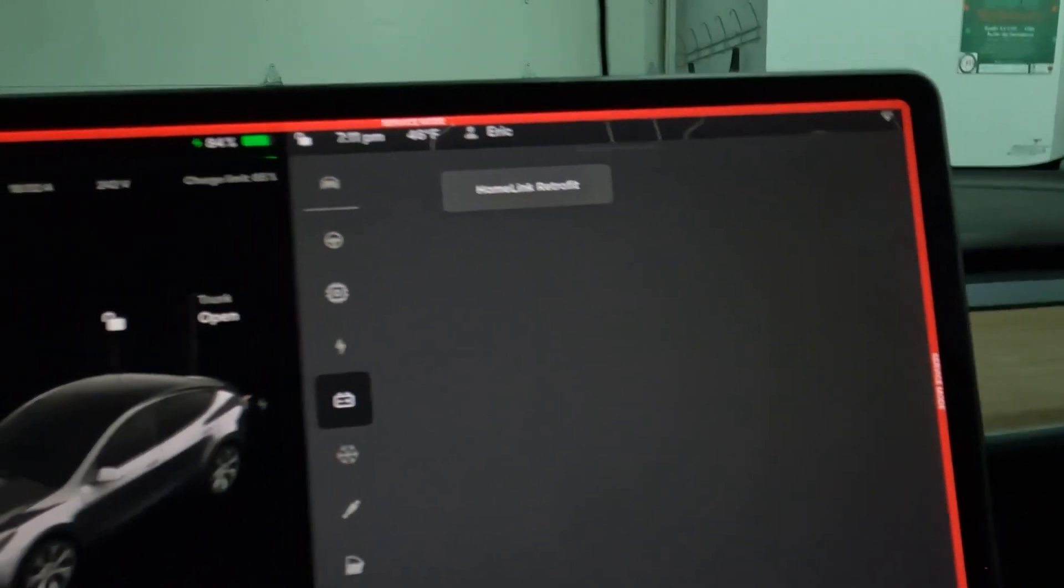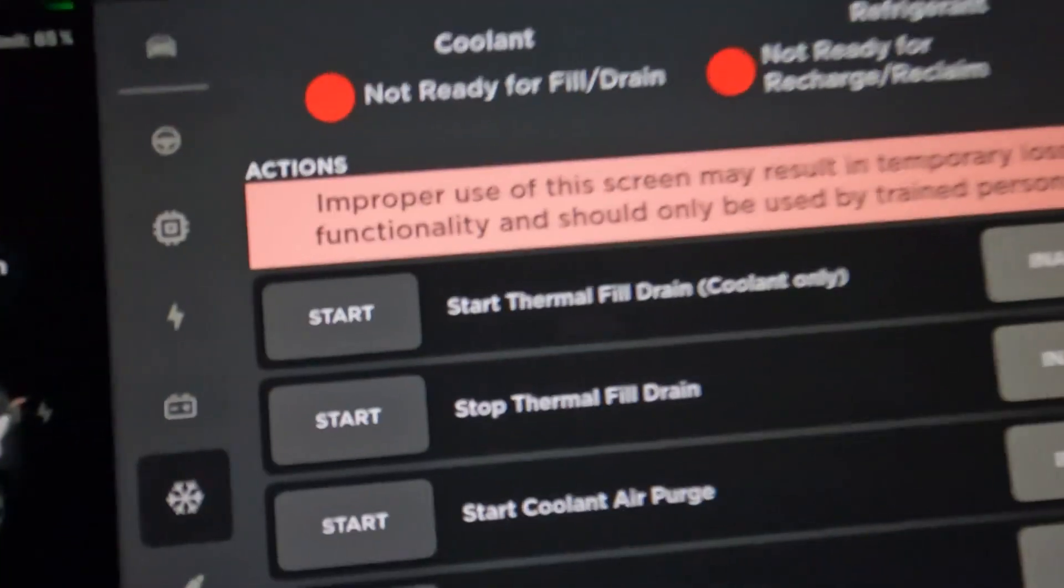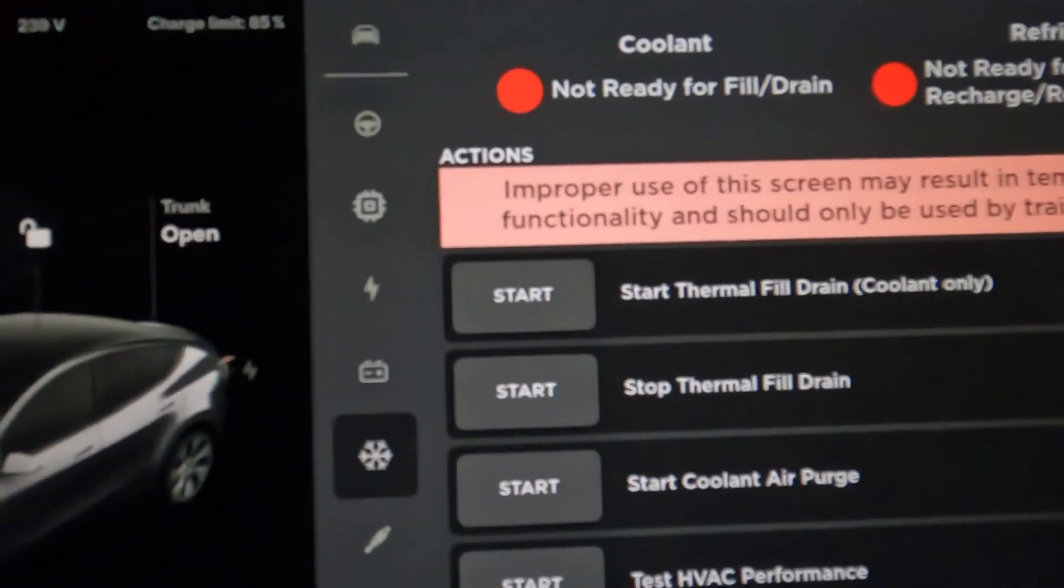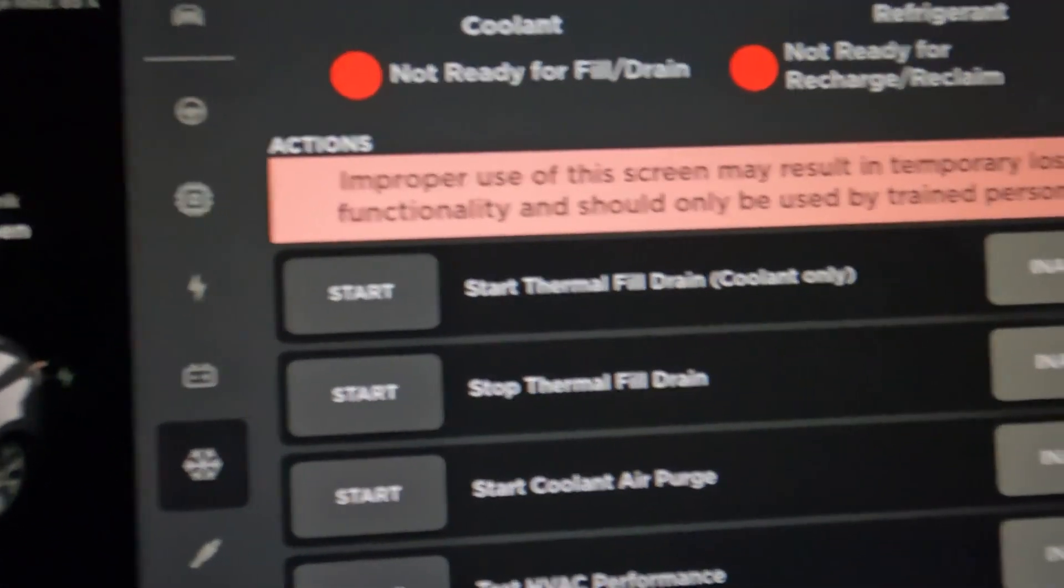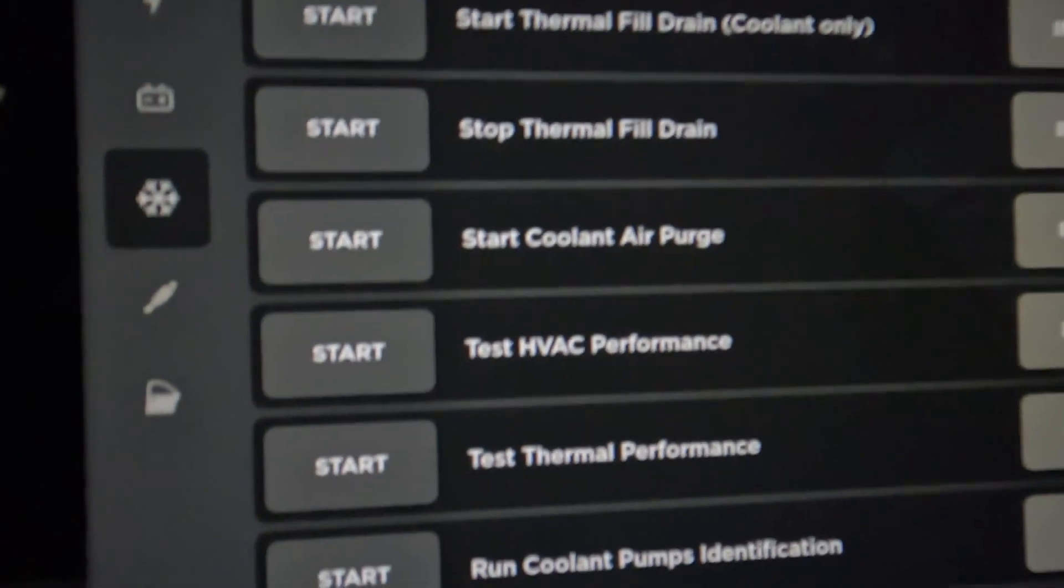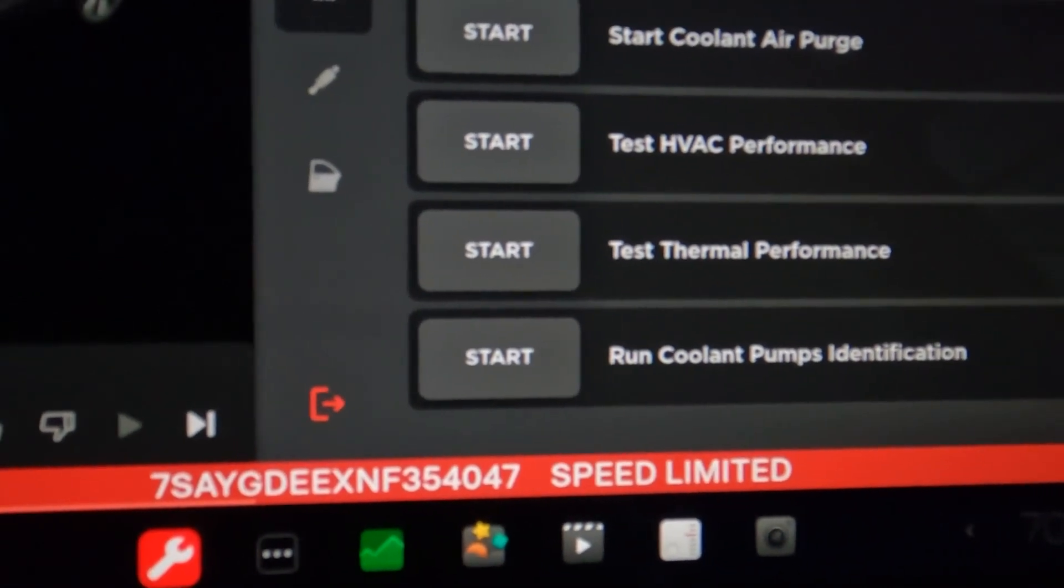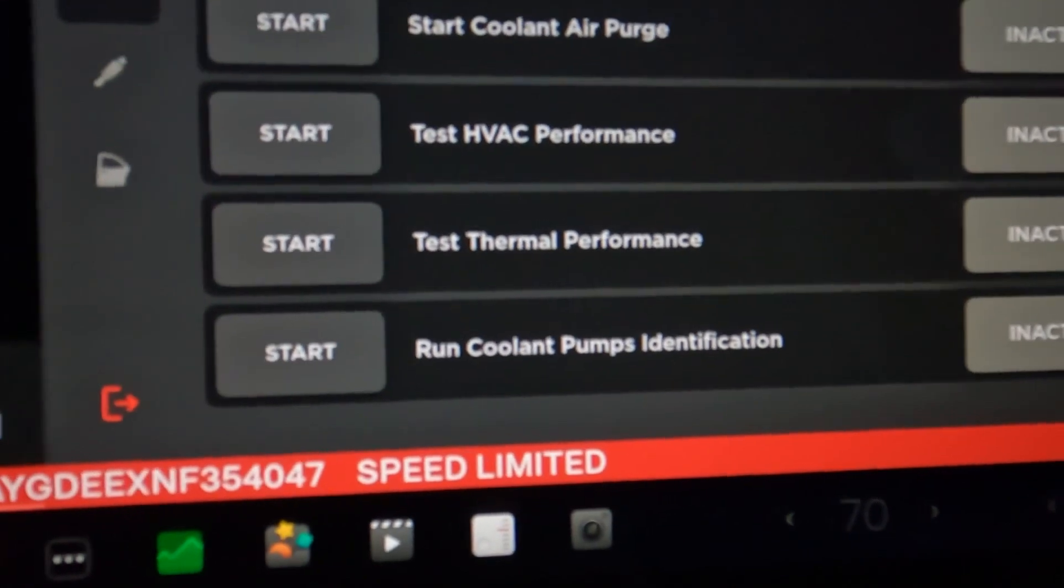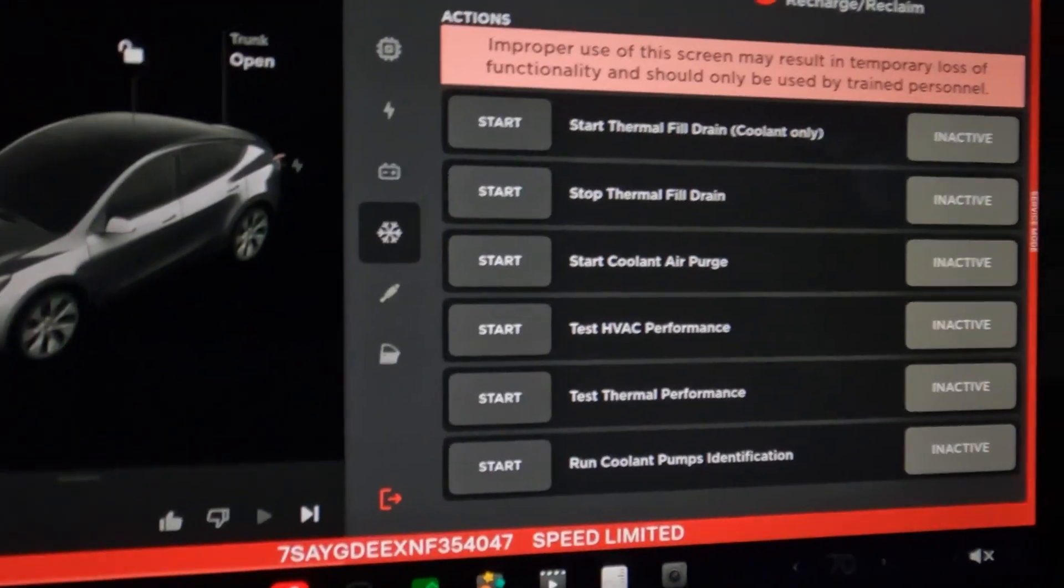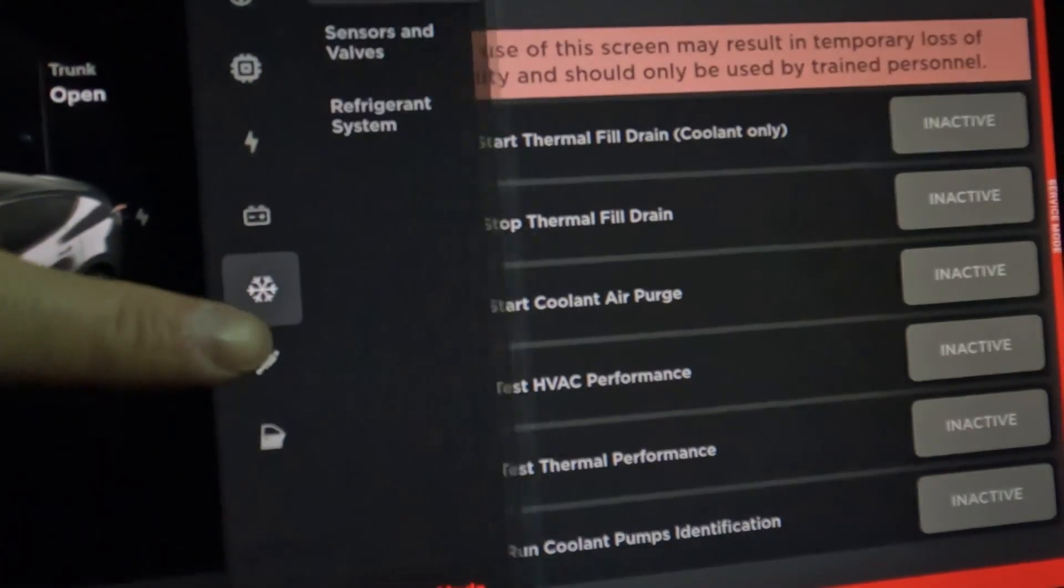Let's see this one here, thermal actions. Coolant not ready for fill or drain, refrigerant not ready for recharge or reclaim. Okay, you can drain your coolant here, stop thermal fill drain. Oh look at this, test HVAC performance, test thermal performance, run coolant pumps. There's some interesting stuff here. I would never do it right now though, because I don't want to break anything. I hear that the car makes funny sounds.